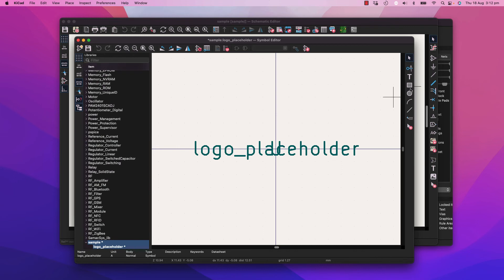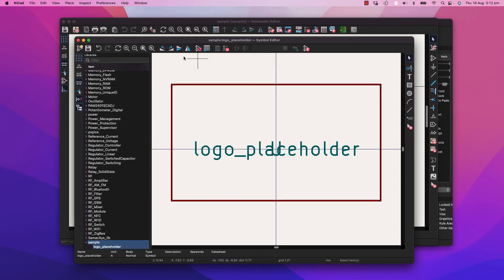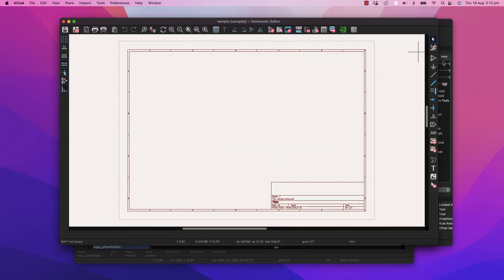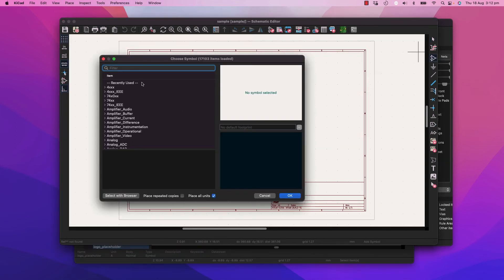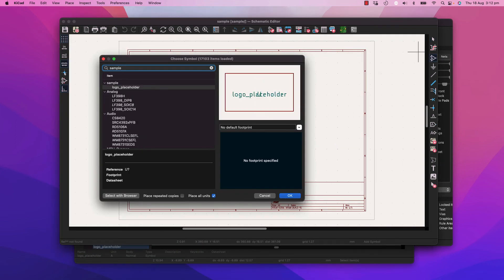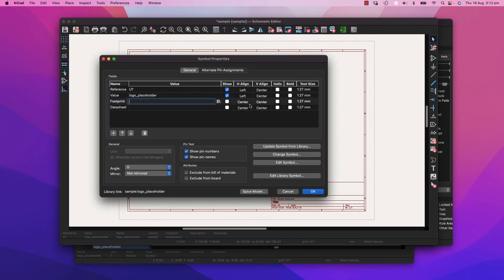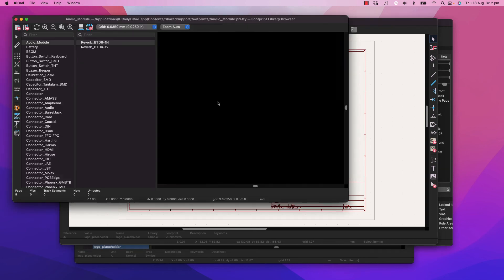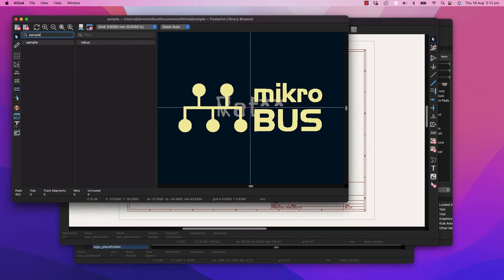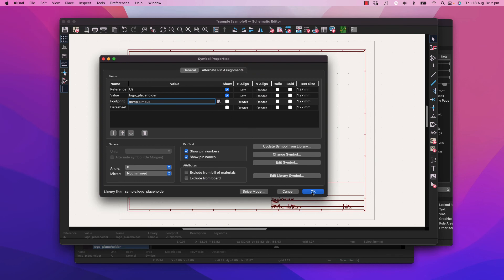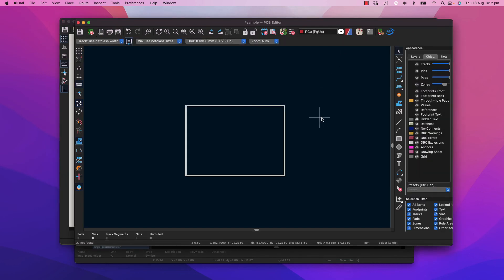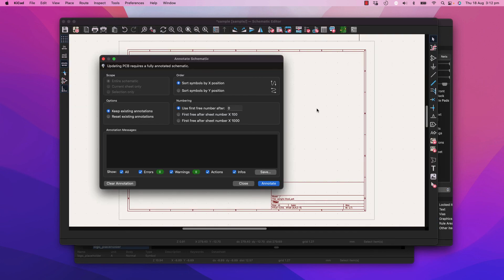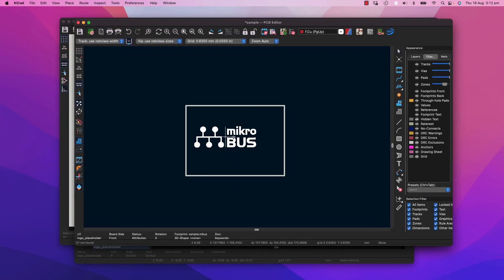New symbol, local placeholder, make a box for that, save it. And your footprint now becomes the MBUS logo. So when you jump over to the PCB and you bring it in, it's there and it will stay there.